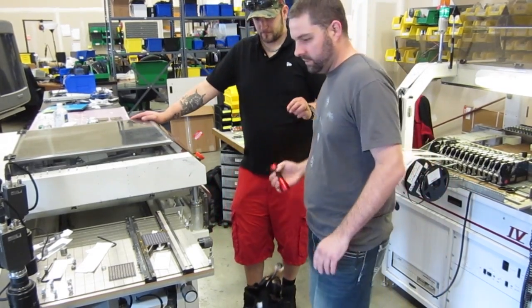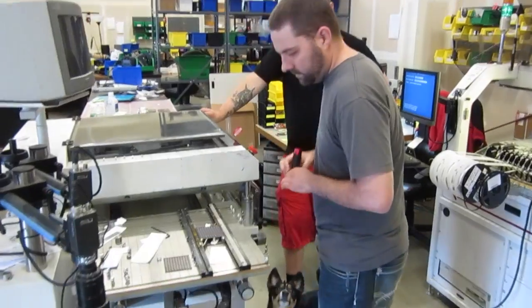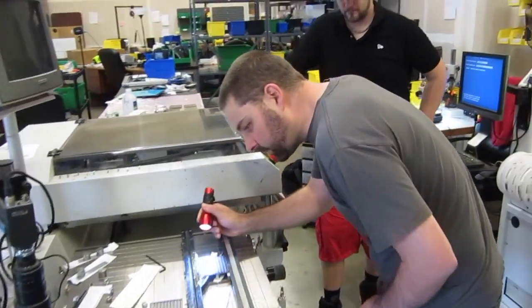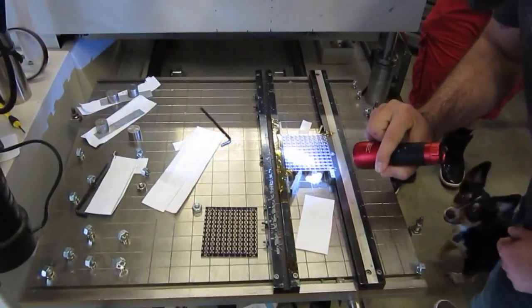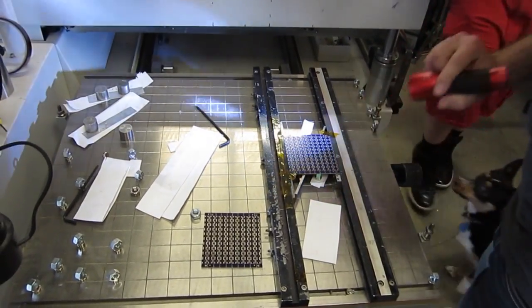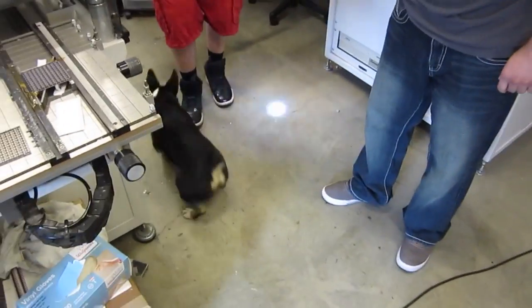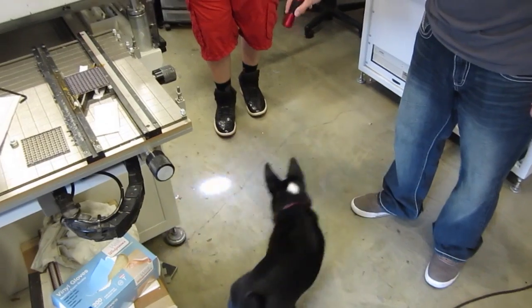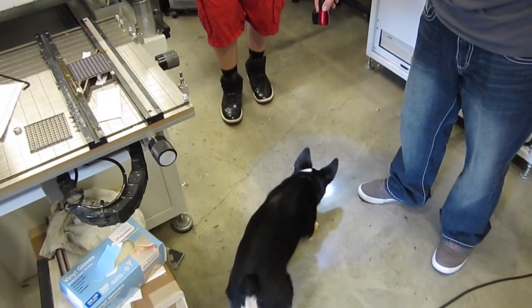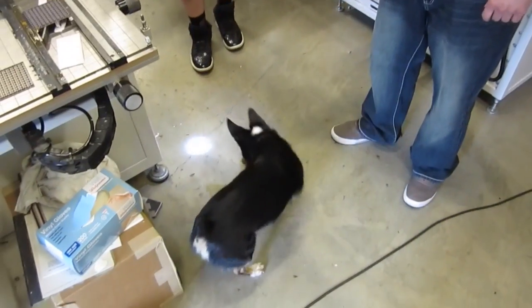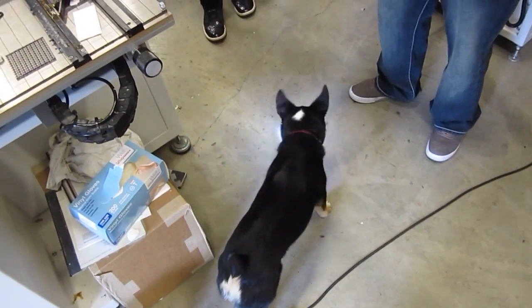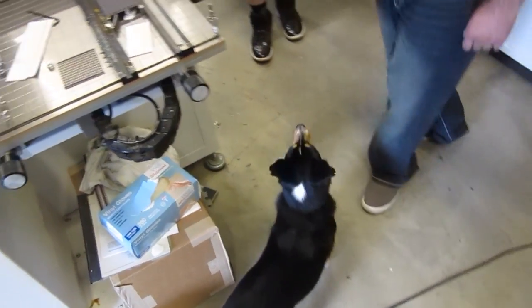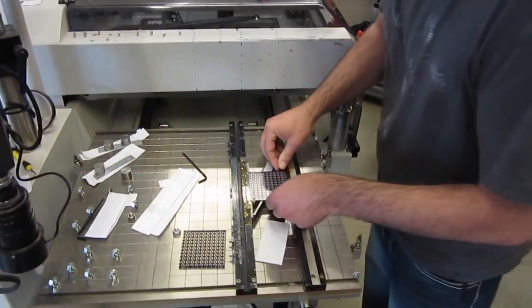We've got the purple coming out right here. Doing a quick inspection on the solder paste. This is the first one of these we're running, just making sure that it's lined up like it's supposed to. We've got the dog down here that goes crazy over the light.